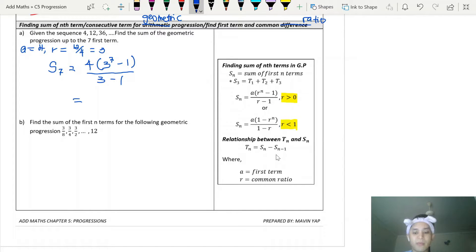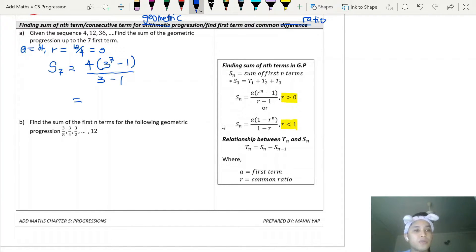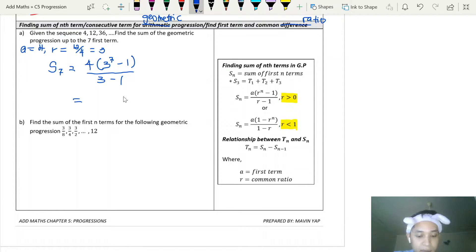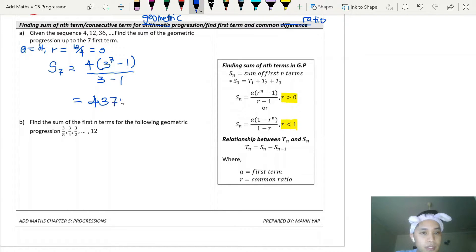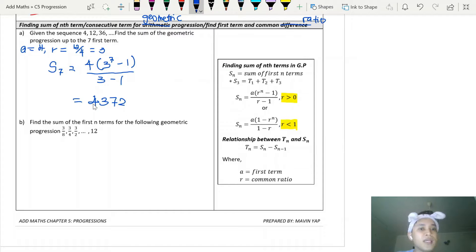Remember, when dealing with the sum of geometric progression, you always need to check your common ratio value first — whether it's bigger than 1 or less than 1. So we calculate 4 times (3^7 minus 1) divided by 2, which gives us the sum of the first seven terms from t1 to t7.